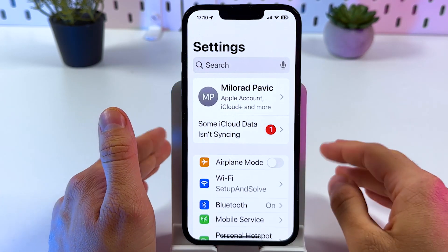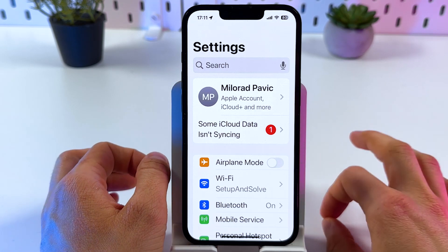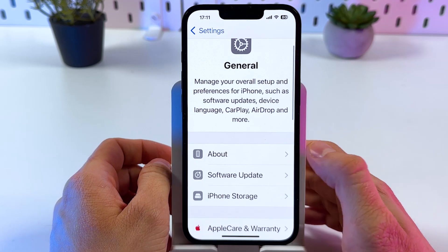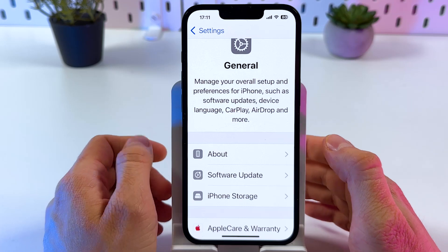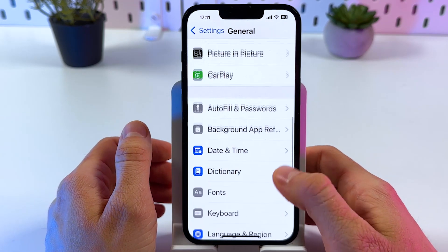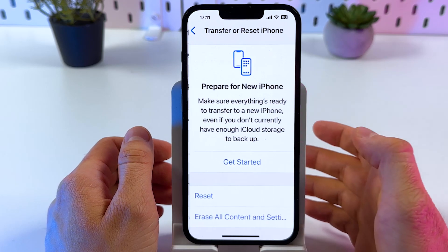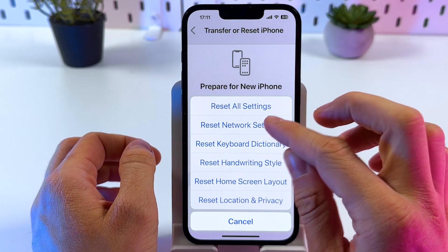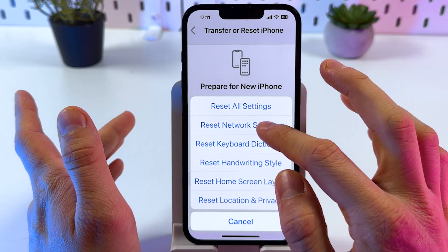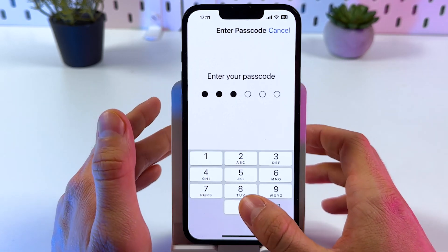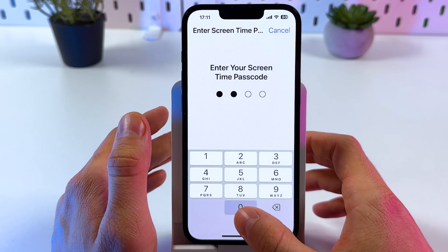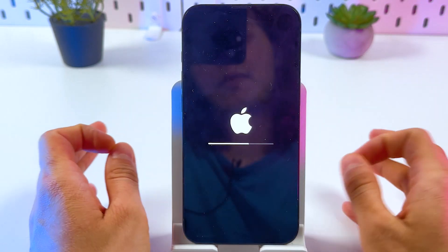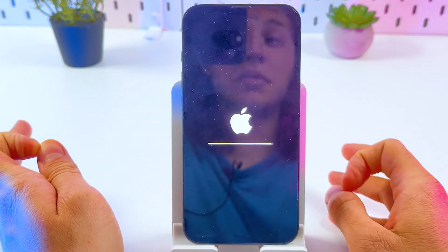Last but not least is to perform a settings reset. Open up the General tab, find 'Transfer or Reset iPhone,' press 'Reset,' and choose 'Reset Network Settings.' This will reset your Wi-Fi and Bluetooth settings. Enter your passcode, then your Screen Time passcode, confirm your choice, and give your phone a couple of seconds or minutes to complete the process.